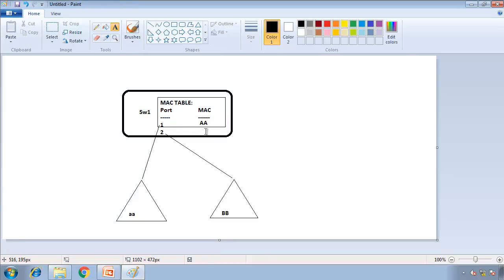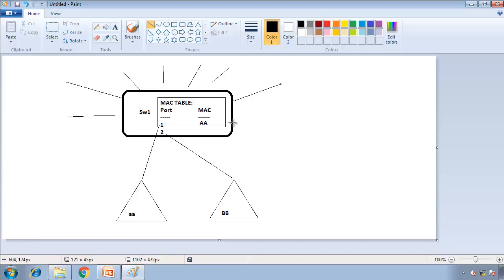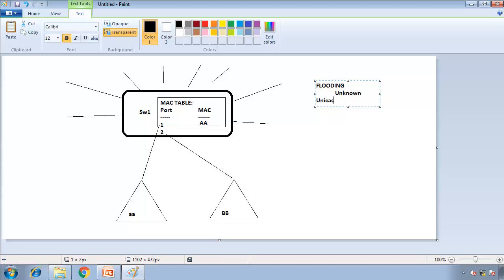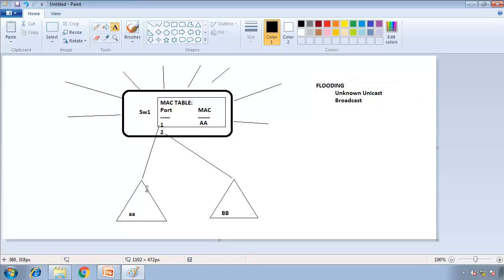I'll keep it for five minutes and look at the destination MAC address — where is it going? It's going to BB. But do I have BB on my table? I don't. Since I don't have BB on my table, I'm going to send it out of every port — I will behave like a hub — out of all ports except the port it came in on. This is called flooding. Flooding happens for unknown unicast addresses and for broadcast. So if I have a broadcast packet or unknown unicast, I will flood it. I've learned that PC AA is on port 1 and updated my table, but I don't know where BB is, so I'm just going to flood it.